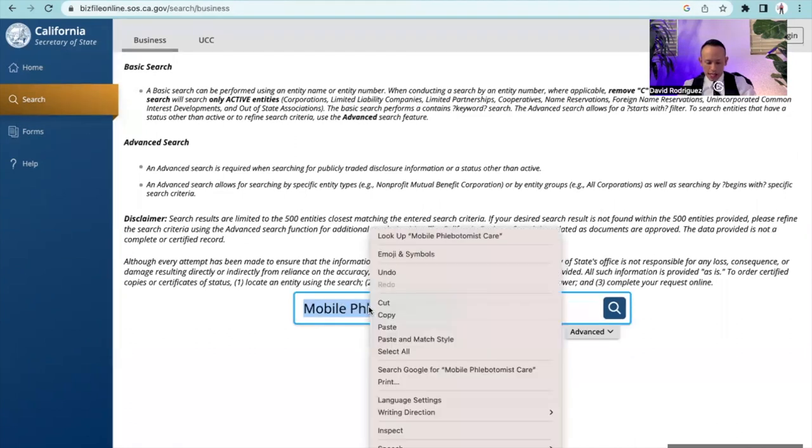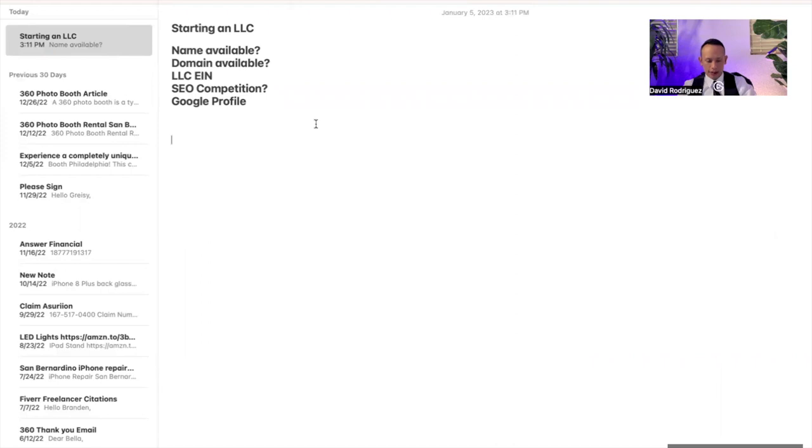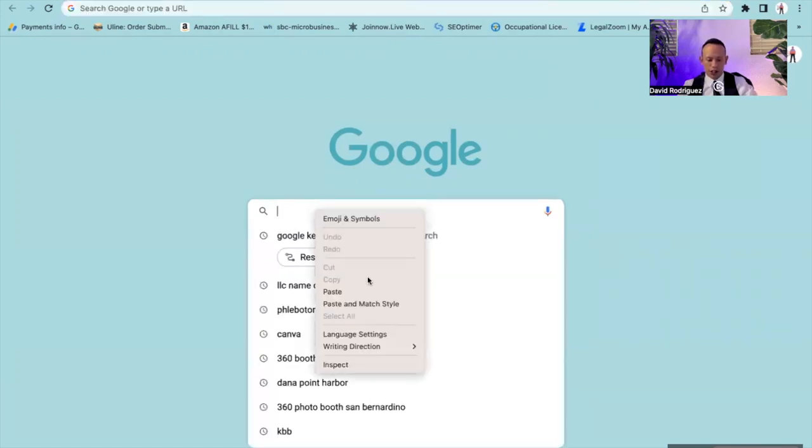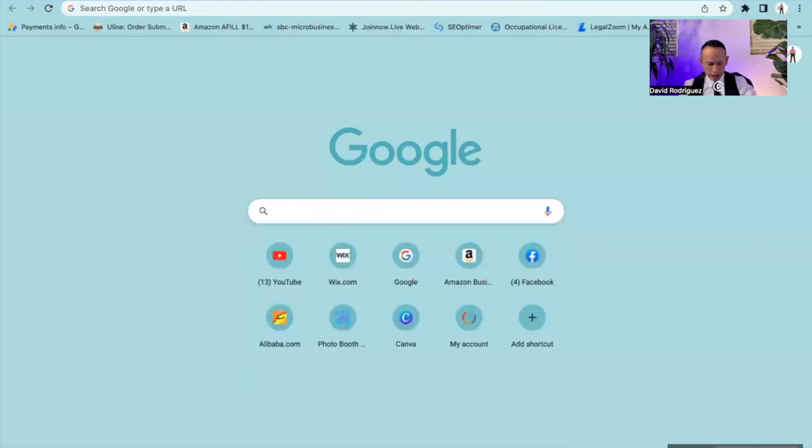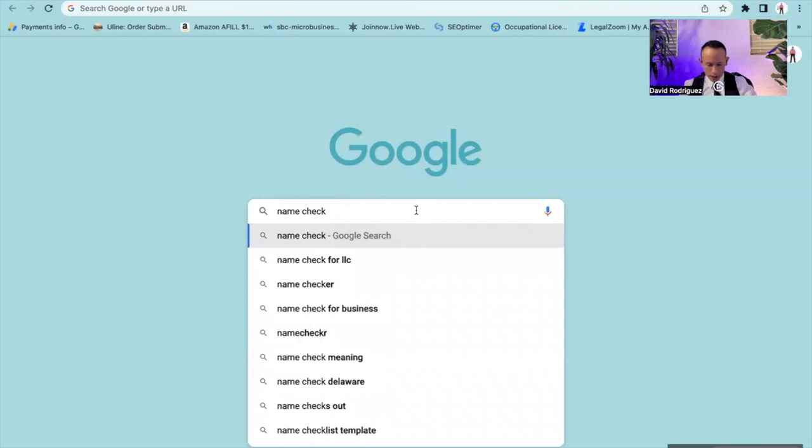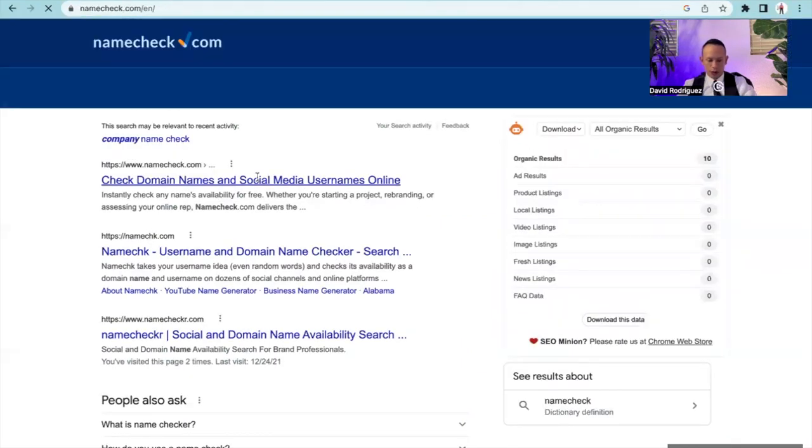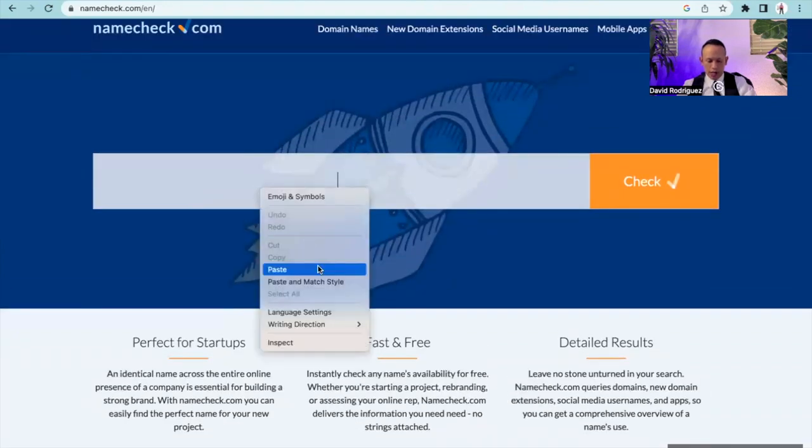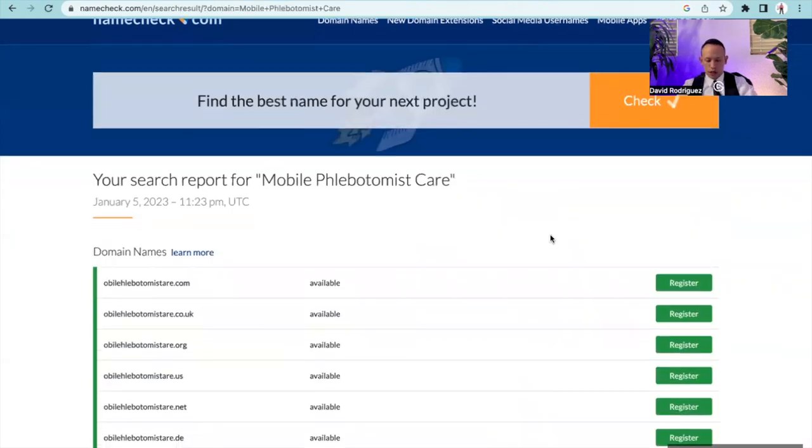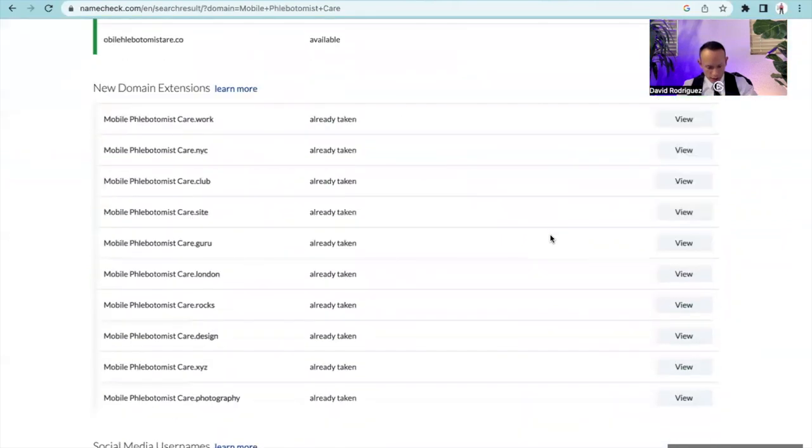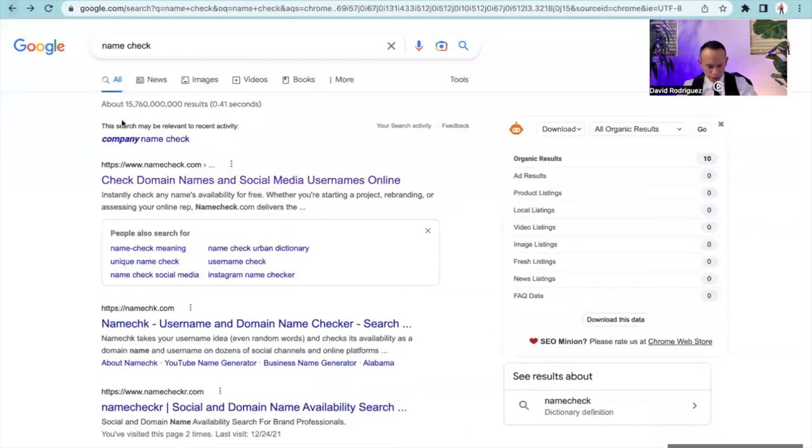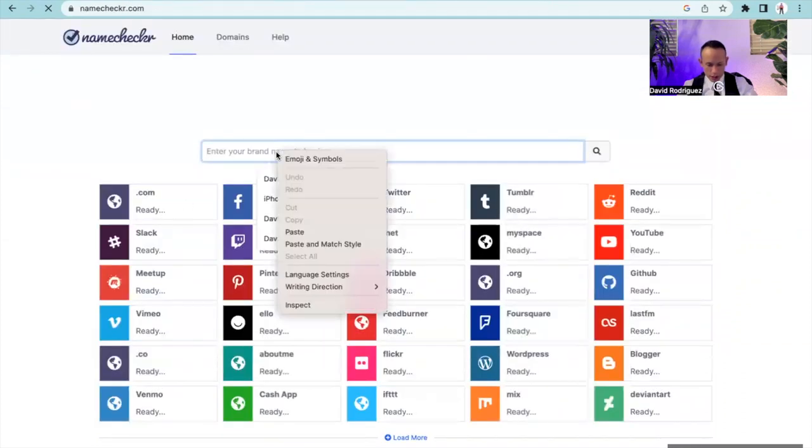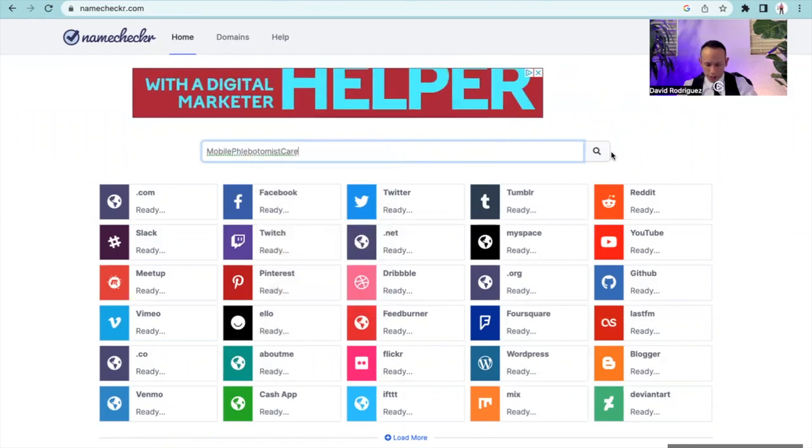Now I'm going to go ahead and grab this entire name and copy it. The next thing we're going to do is we're going to see if the domain is available because we want everything to match across the board. So the algorithm picks you up and indexes you much faster. This is really going to help with your business acceleration when it comes to ranking for certain keywords. So mobile phlebotomist care, we're going to go into a place called name checker. This is going to check this specific handle across different social media platforms. I'm going to go ahead and hit check.